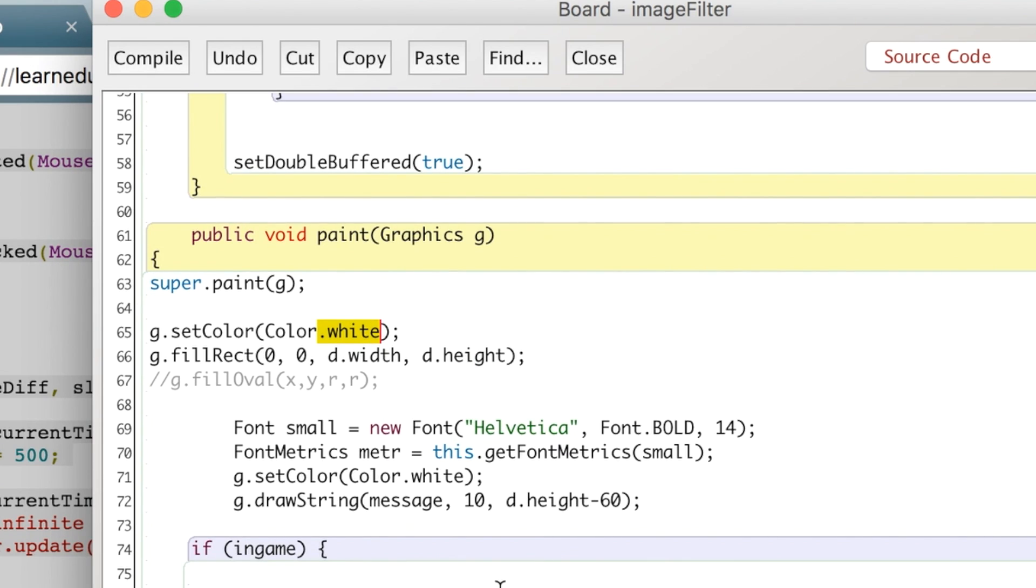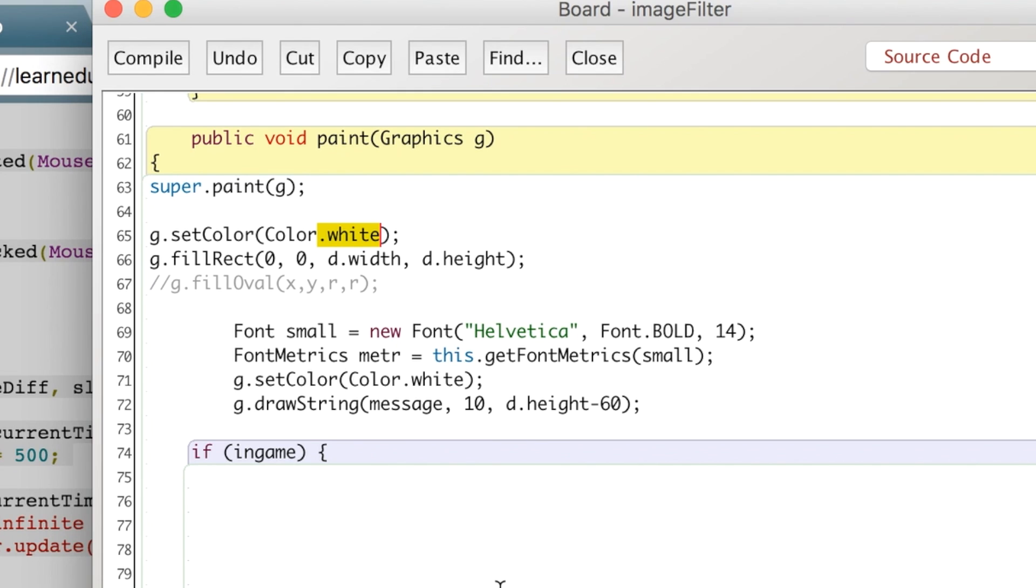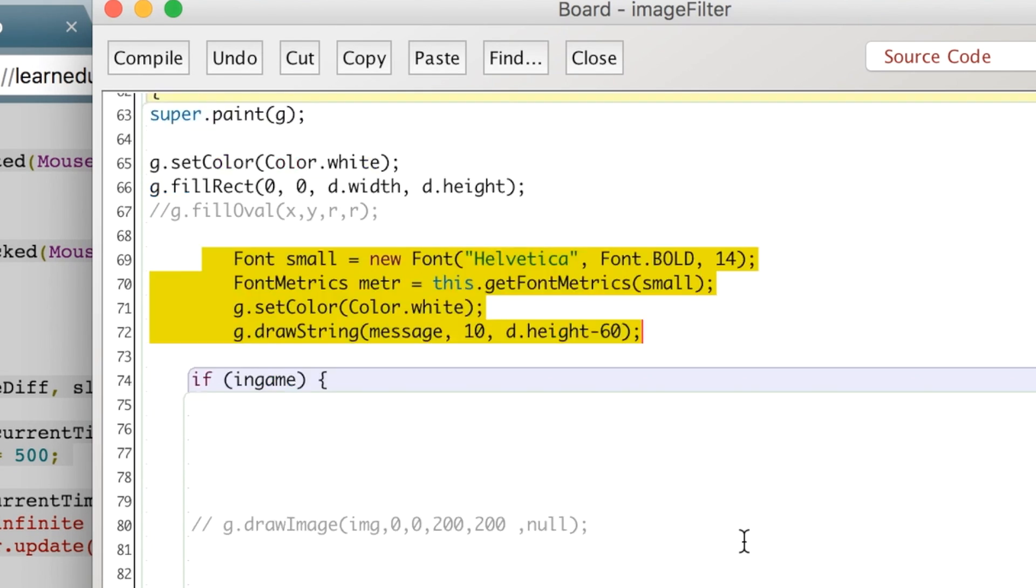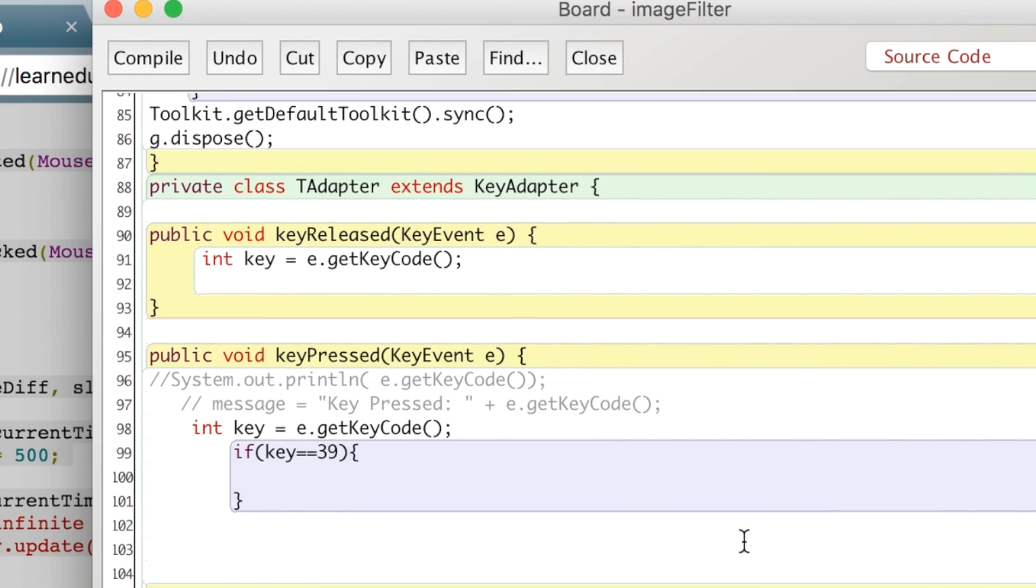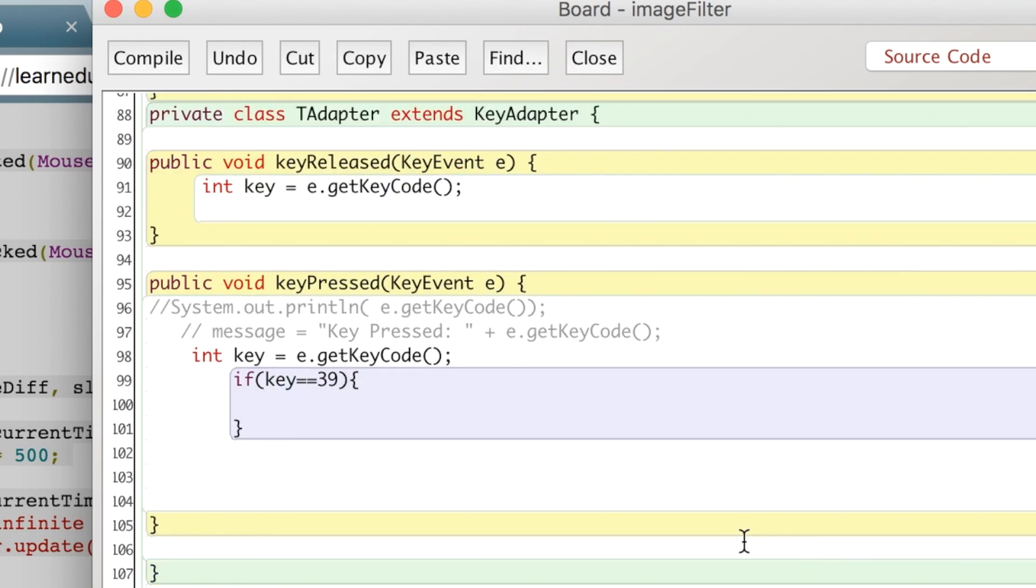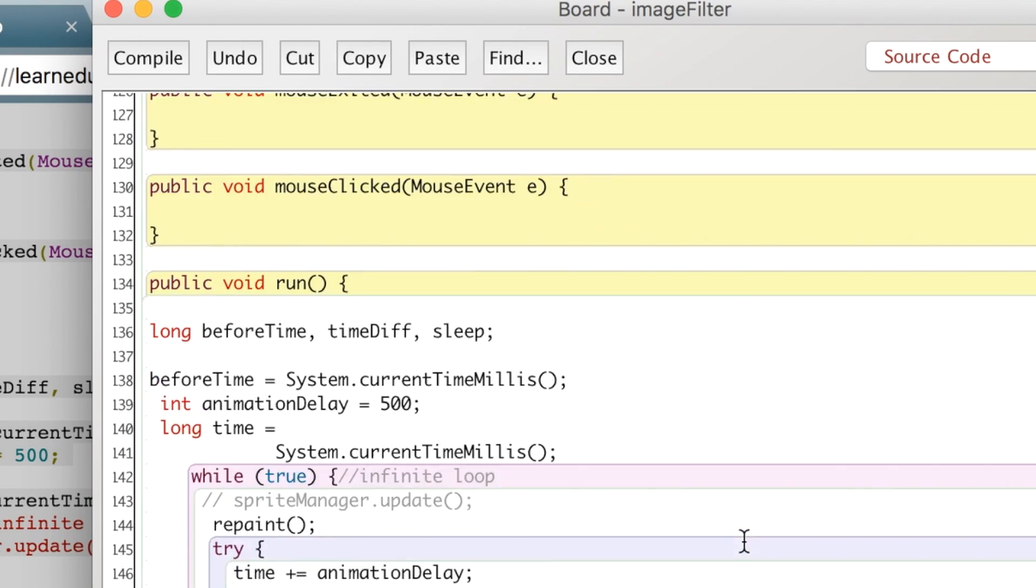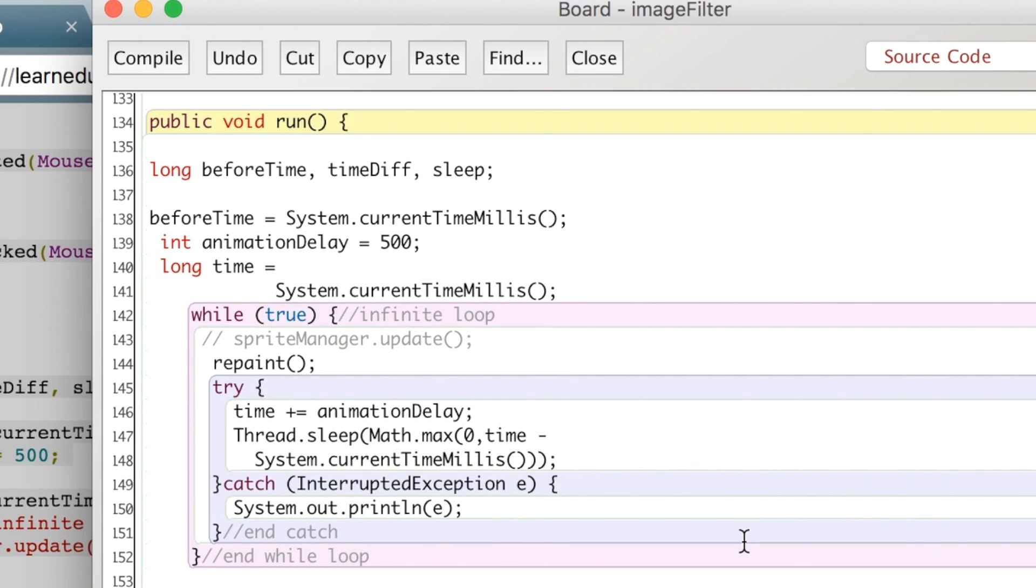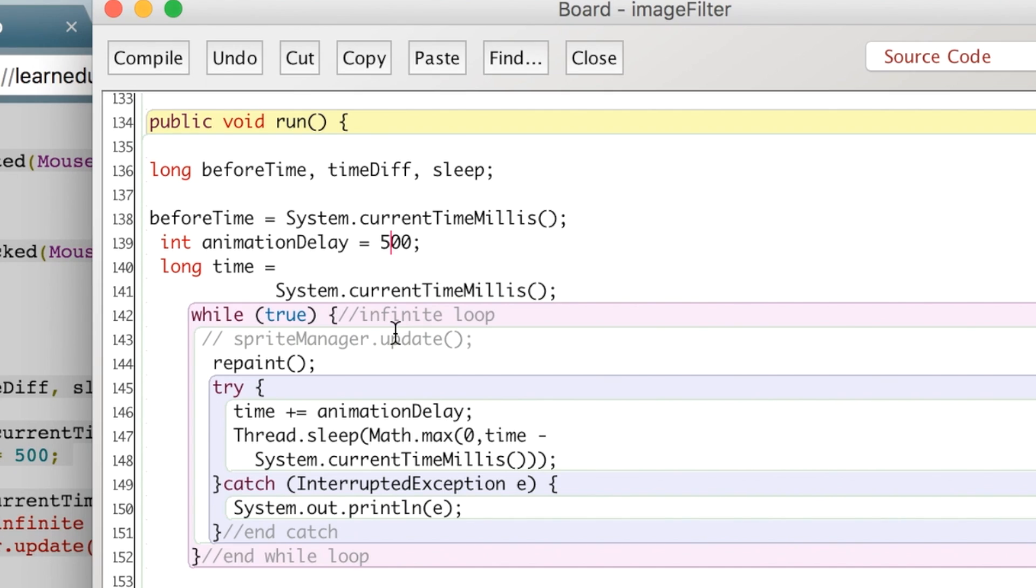In an upcoming video I'll show you how to display font and text and all that stuff. But the other thing I wanted to show you in here is the run method, which by default I have it kind of going slow—500, which is about a half a second. It'll update every half a second.